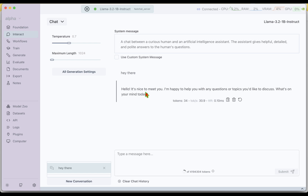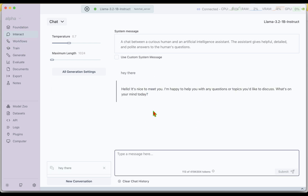Now if I go to Foundation and click on Run, the model is running fine. If I click on Interact, we can just say 'hey there' and we get a response from the LLM that's running. That's absolutely fine.